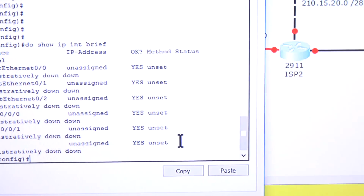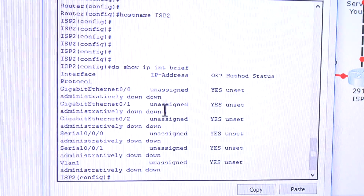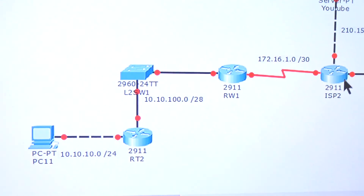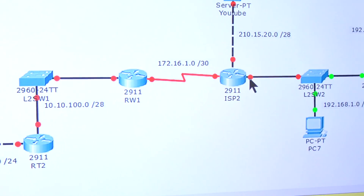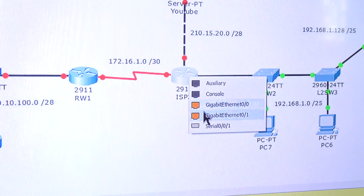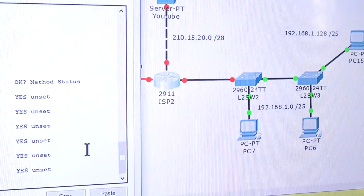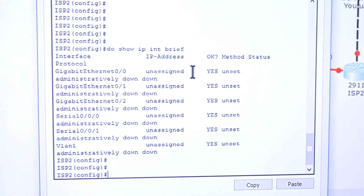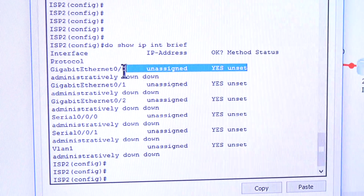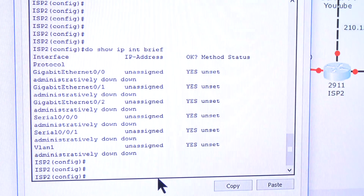That command tells me all the ports on this router, and everything appears to be down. I have no idea which port I connected, so let me verify — I'm going to connect it to Gigabit 0/0 so I know exactly which one I'm working with. That port, Gigabit 0/0, is down, so let me turn it on.